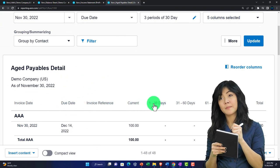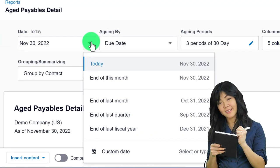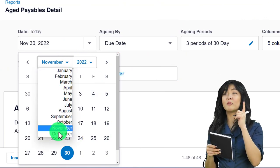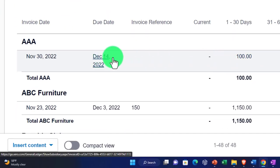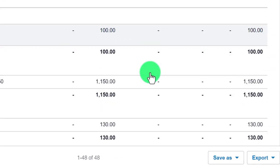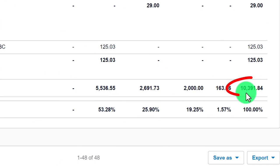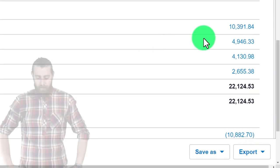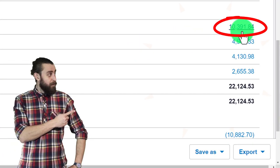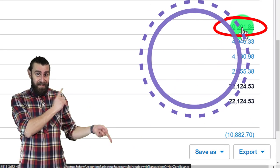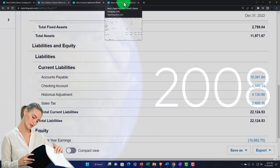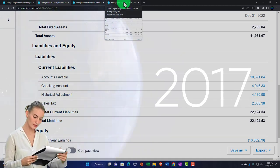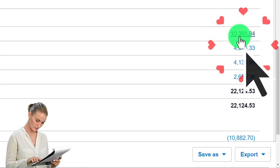The Aged Payable Detail report provides information breaking out how past due items are. Setting a custom date of December 31st year-end and updating, we get the detail. Scrolling to the bottom, the total is $10,391.84, which should tie out to the balance sheet. Drilling down gives transactions by entry date, and this report also shows how old the past-due items are.